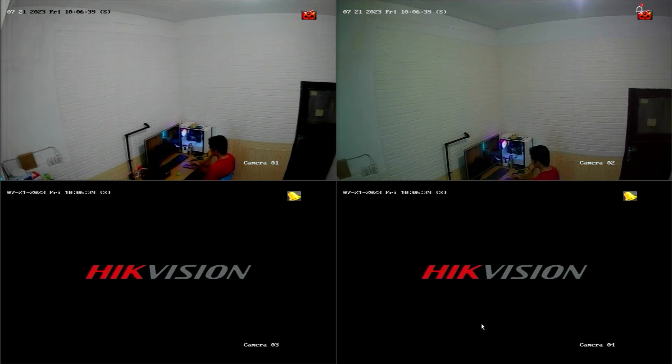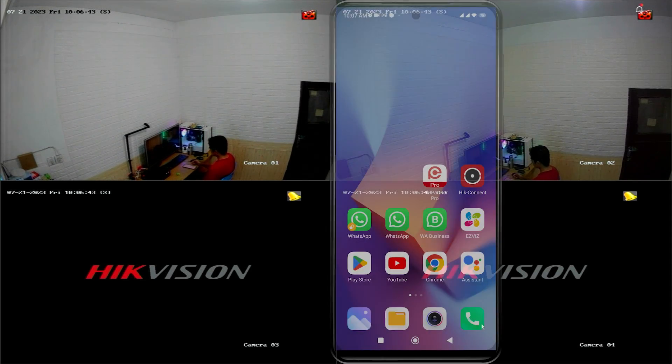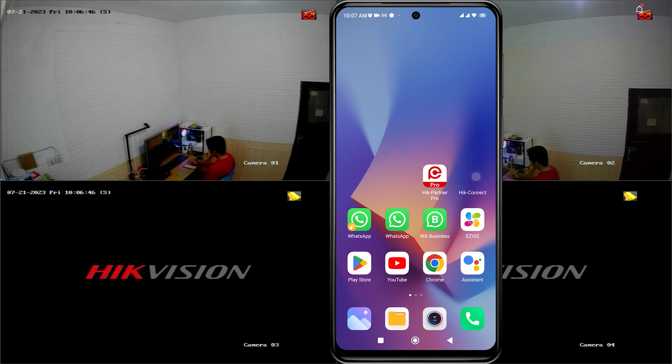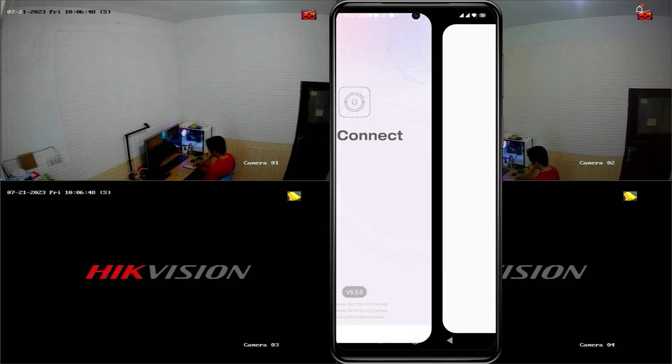Before we proceed, let me demonstrate the specific problem I am referring to. Firstly, please open the HikConnect application and select one of the Hikvision devices you wish to view.